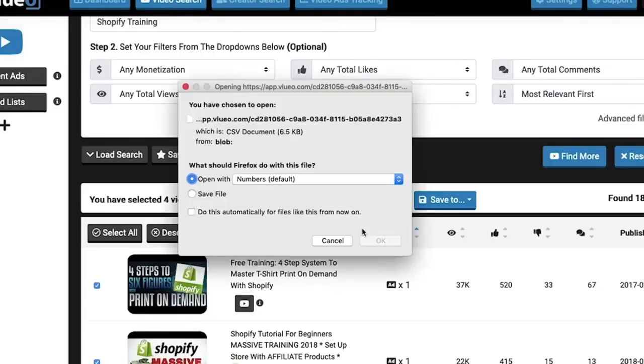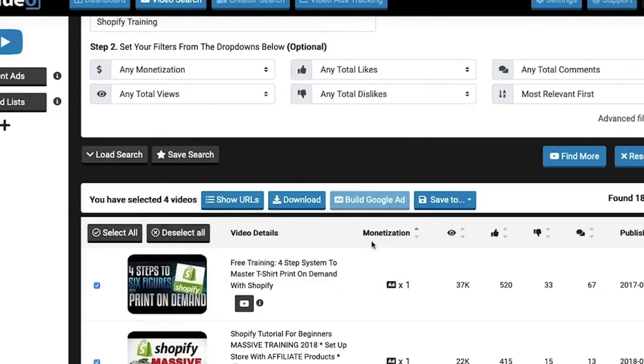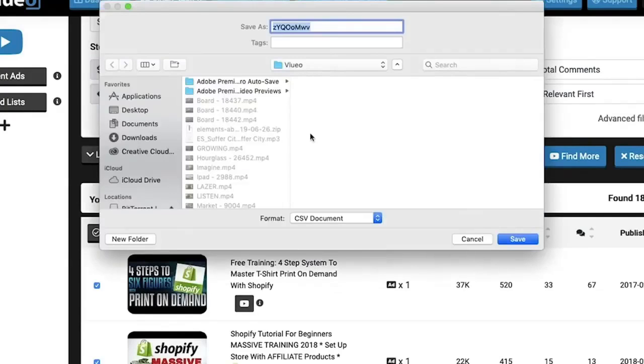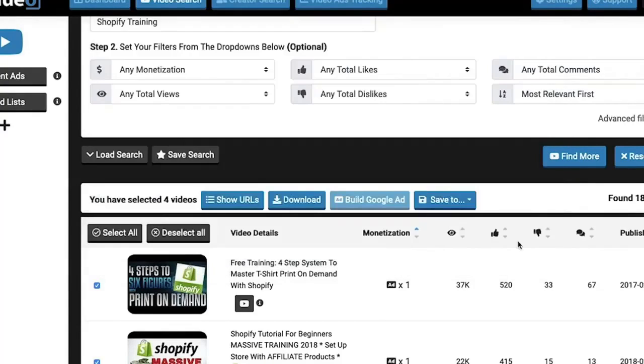The monetisation column shows you video ads that are prepared on this particular video. You can also export lists of videos to CSV or XLS files to use later on.